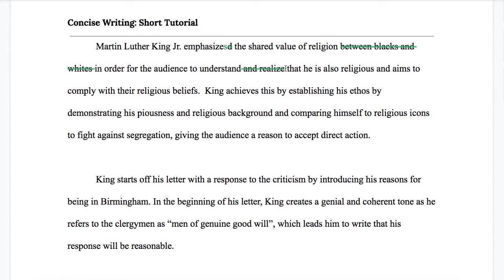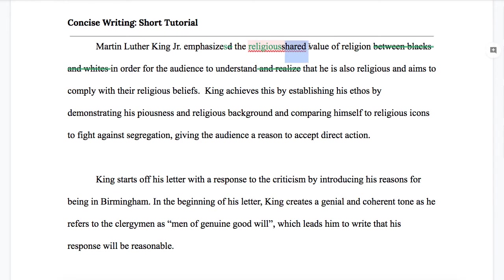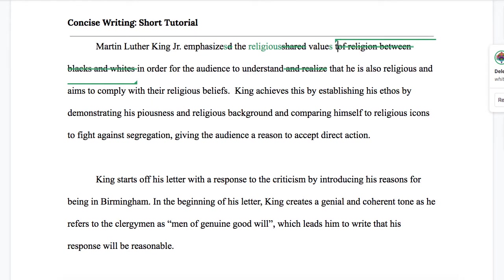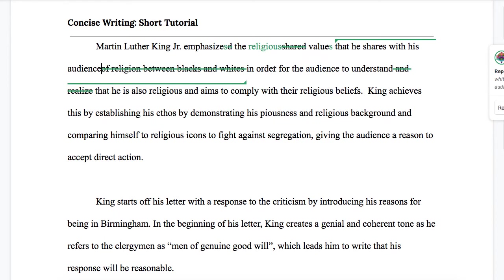That's a lot of what conciseness work involves — turning clauses into phrases and phrases into single words. What I suggest here is that we actually change this. "He is also religious" indicates that he shares that value as well. So I'm going to say "the religious values" instead of "values of religion" — "that he shares with his audience in order to" — and then we need to think about what follows.